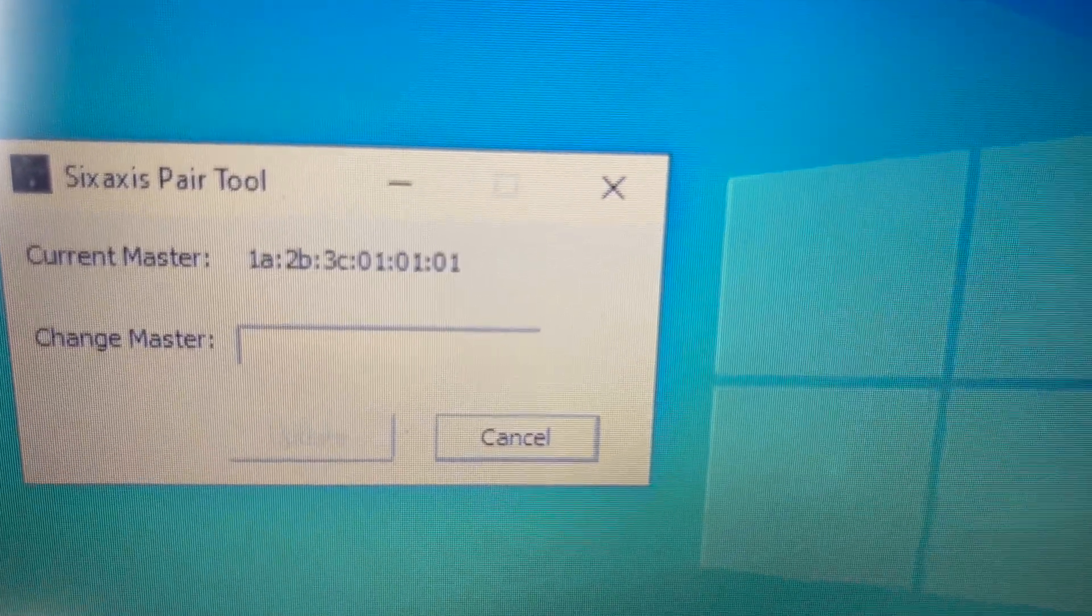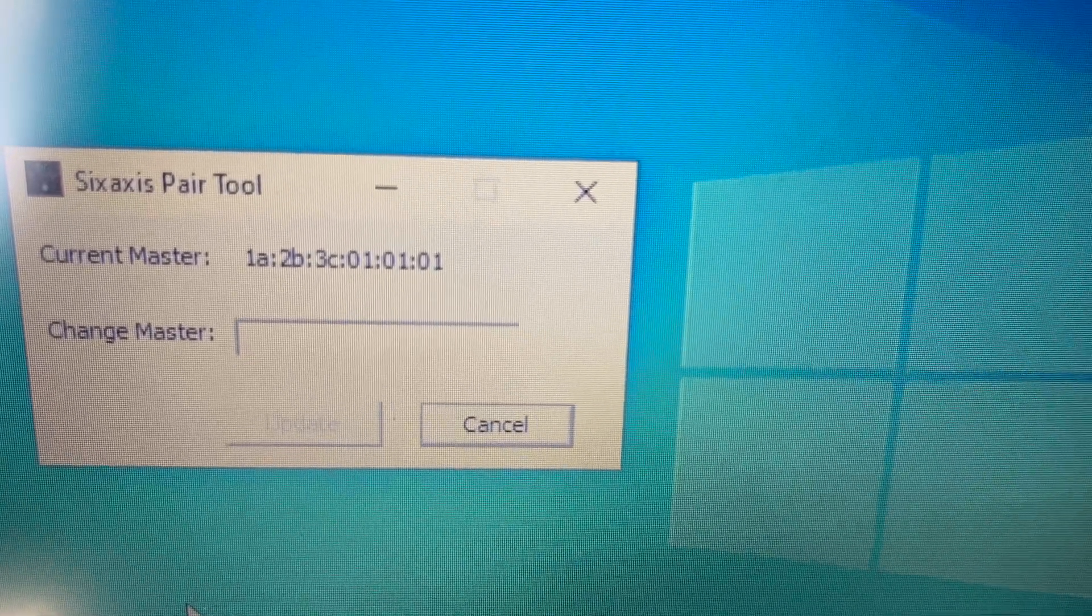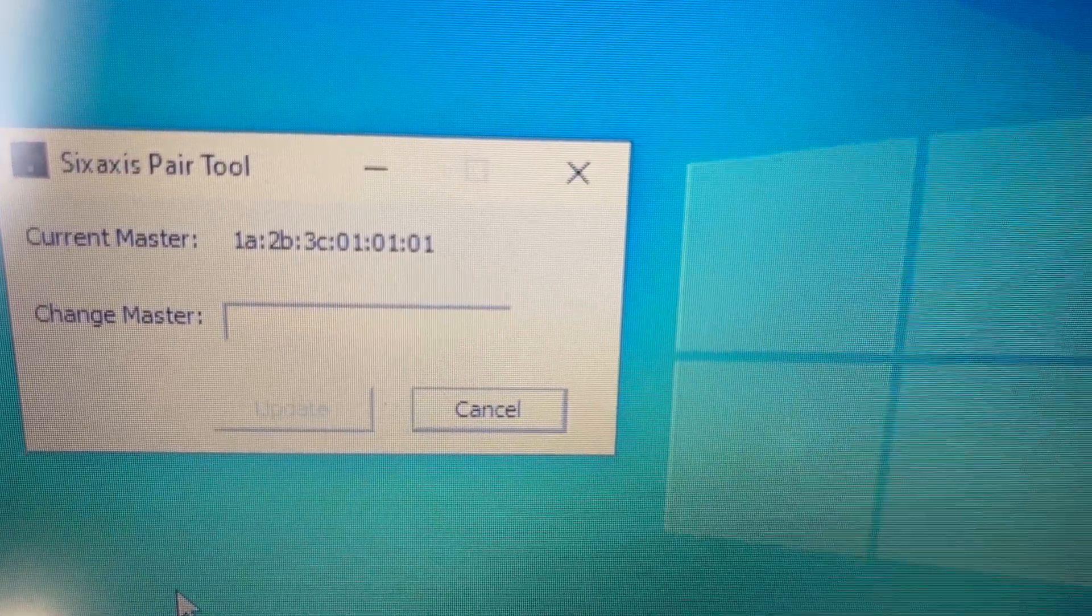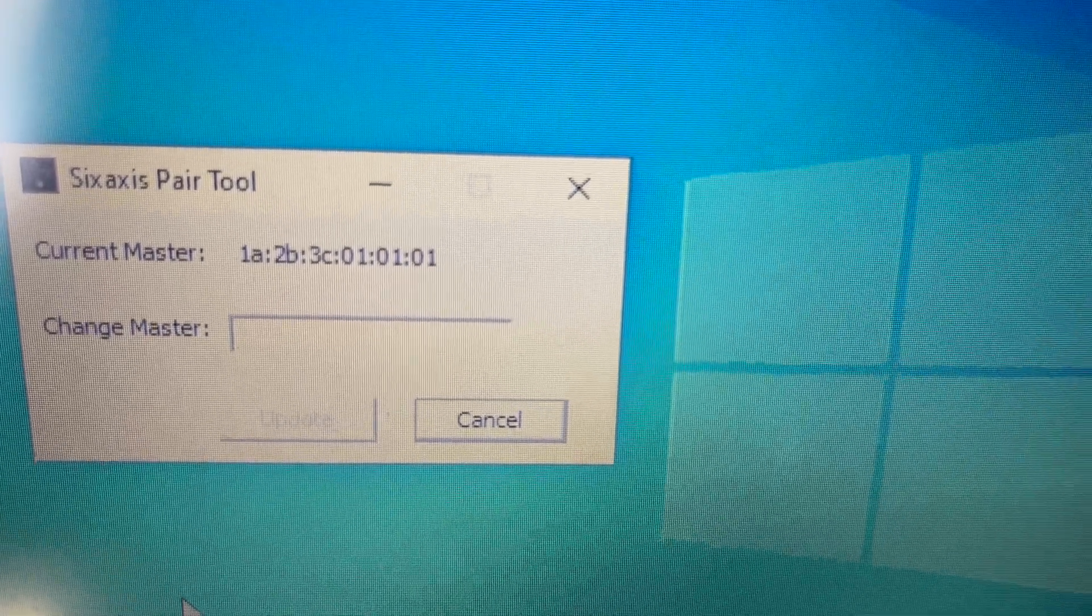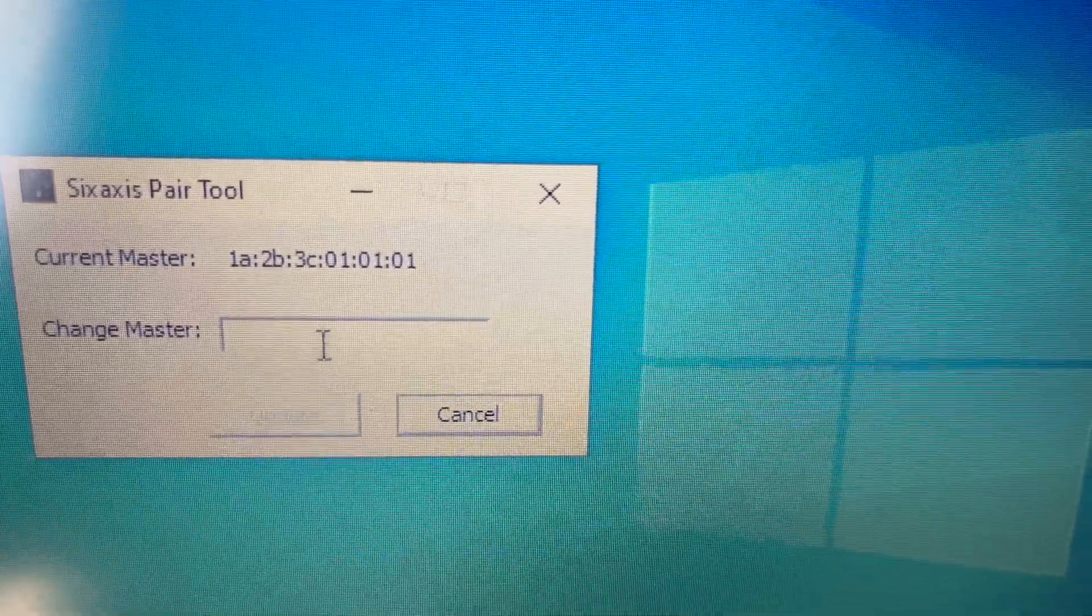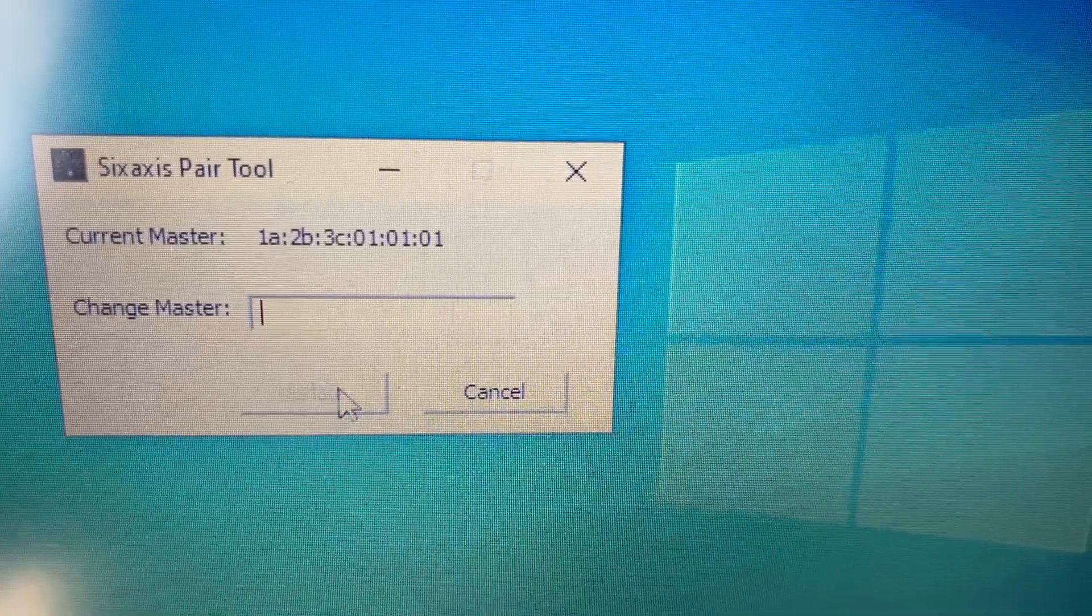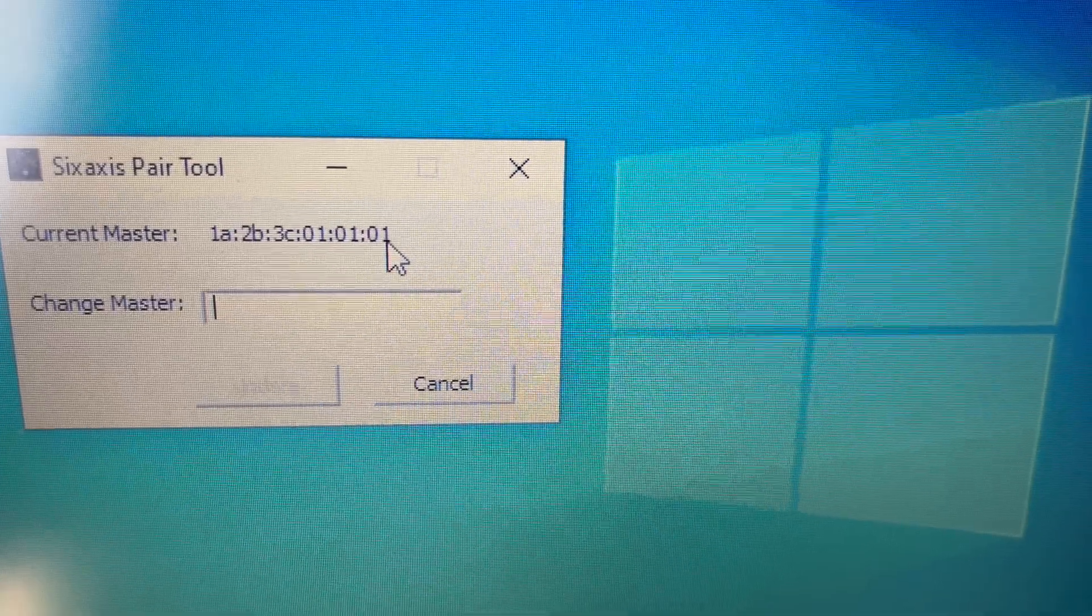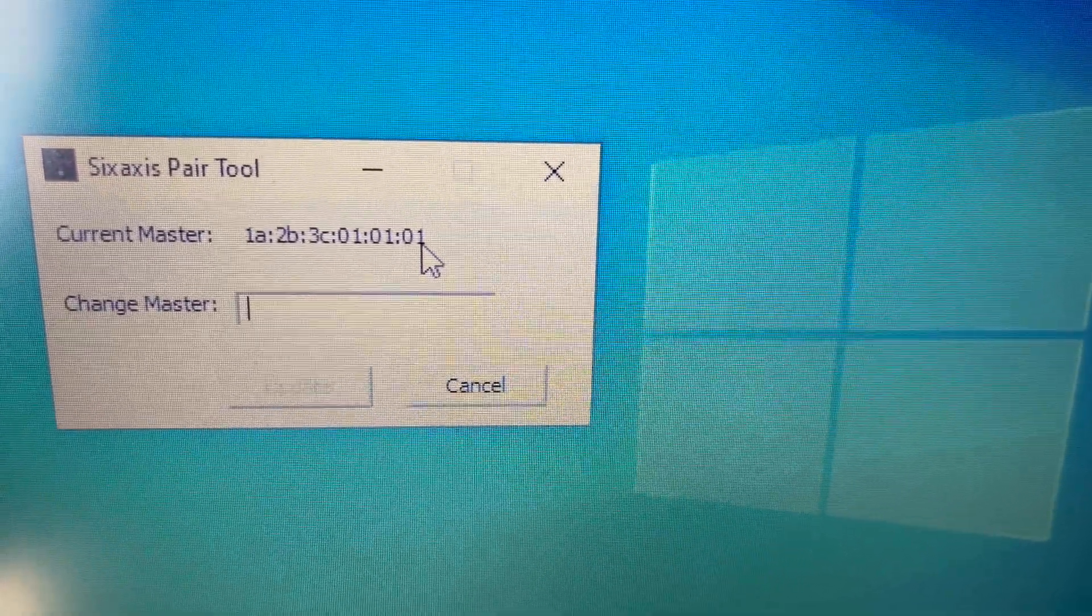And it's going to search for that, and you will see right here that it constantly shows you a MAC address, the current master 1a:2b:3c and so on. That's the address that's programmed in. You can enter an address in that format in the change master and then hit the update button. I'm not going to do that, I'm just going to leave this address right here, so that's the address that this is going to try to connect to.